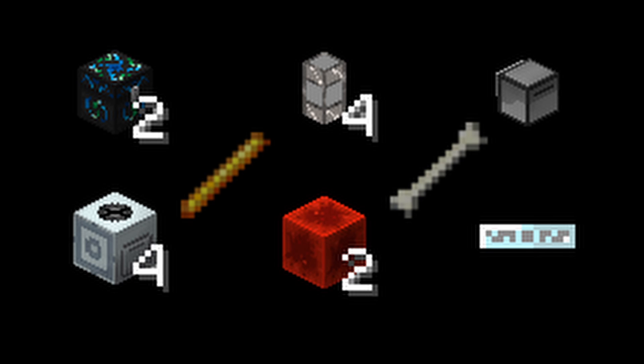You'll also need 1 turtle, at least 1 blaze rod or bone, preferably blaze rod because it'll generate more EMC per maceration, and enough wiring of your choice carrying at least 64 EU per tick. I'm going to be using glass fiber cables for this build.